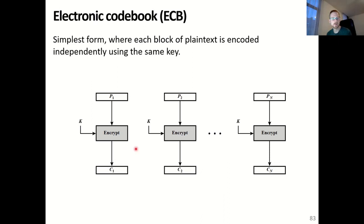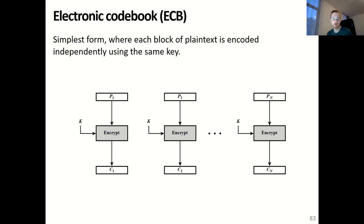However, the downside of this standard mode is that if two blocks P1 and P2 are equal to one another, then the resulting ciphertext will also be exactly the same. This can be used by attackers. Therefore, electronic codebook mode is only advised to be used for encrypting small messages that are smaller than the block size. For example, if two parties are already sharing a secret key and they want to exchange another secret key, they can use electronic codebook mode.